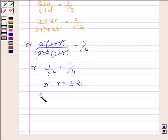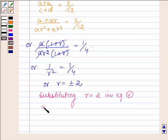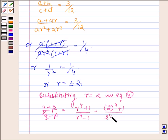Substituting R = 2 into equation number 4, (q + p)/(q - p) = (2⁴ + 1)/(2⁴ - 1) = 17/15.